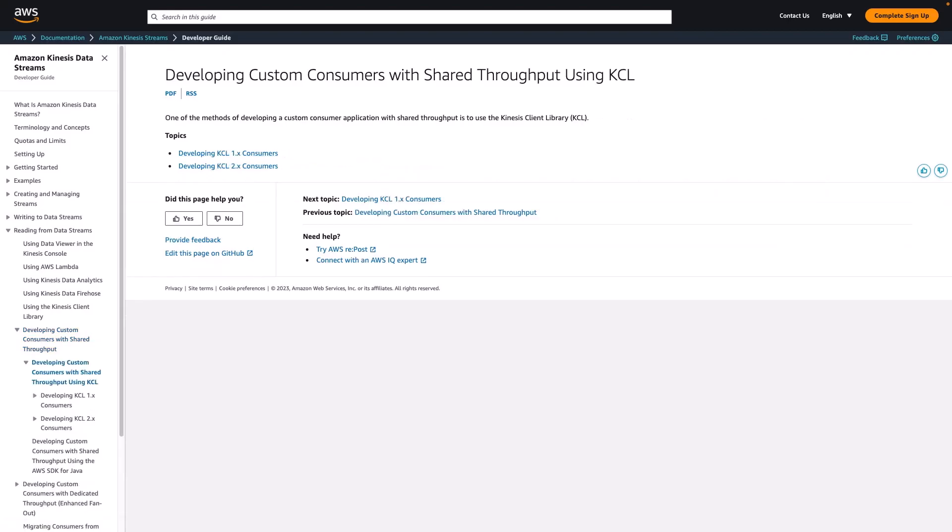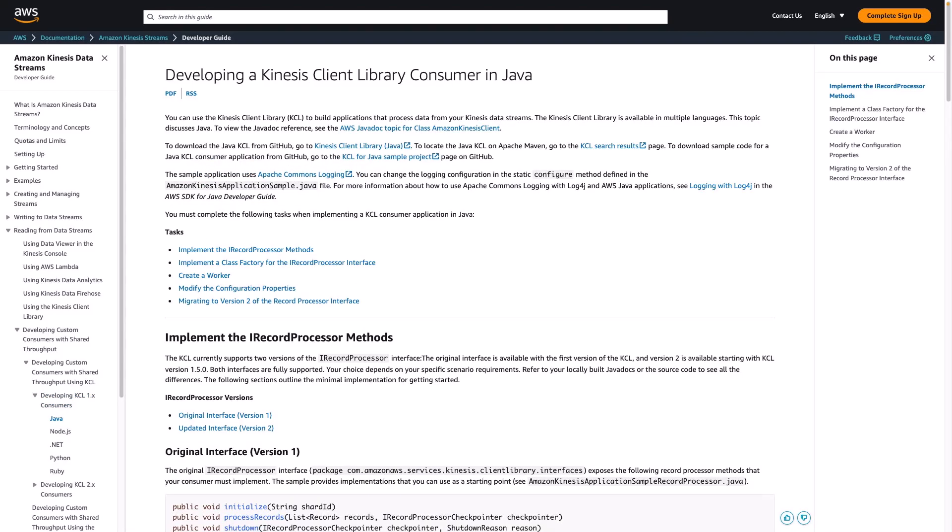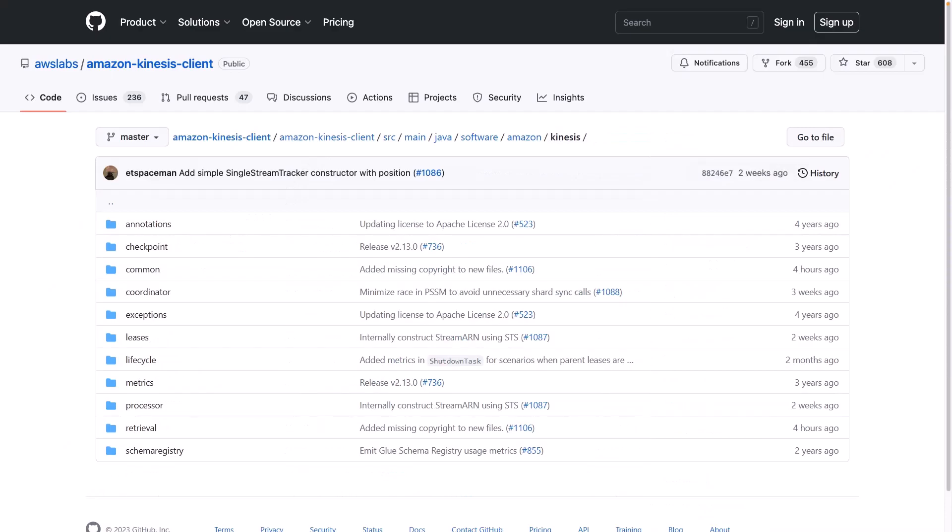You can use either KCL 1.x or KCL 2.x to build consumer applications that use shared throughput. Let's view the information for KCL 1.x. We'll choose the link for developing in Java. The page provides various development resources, including a GitHub link. Here you have Kinesis Client Library application code.